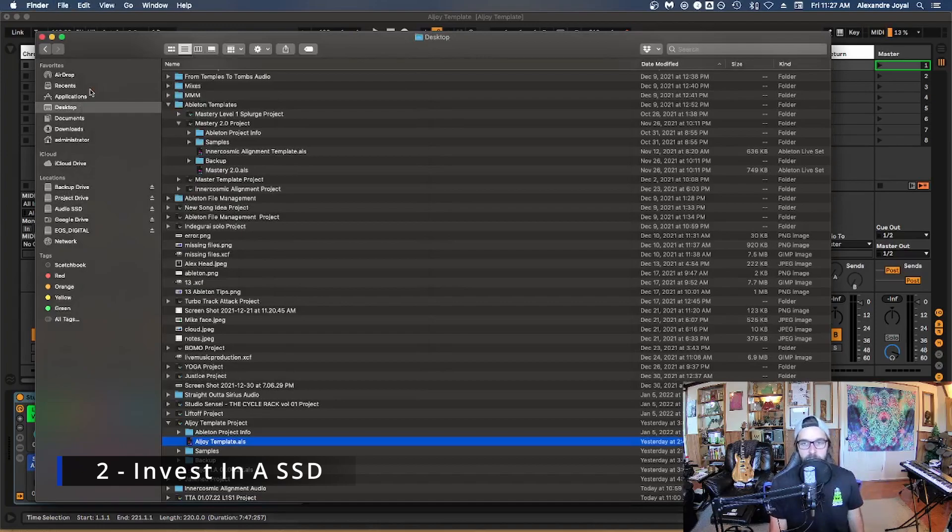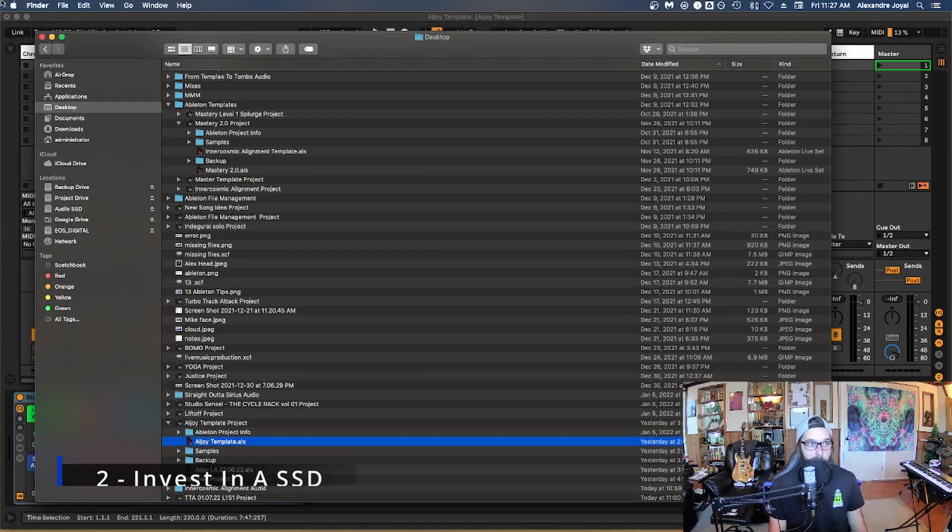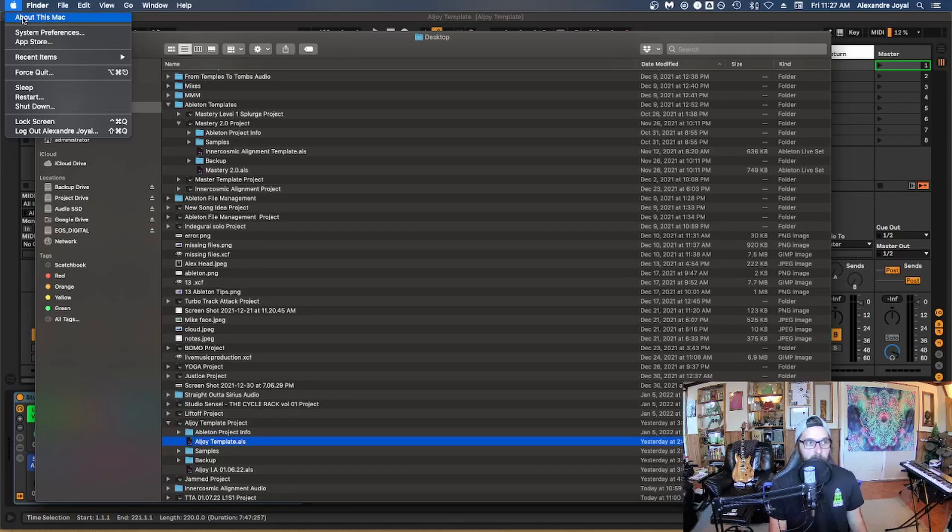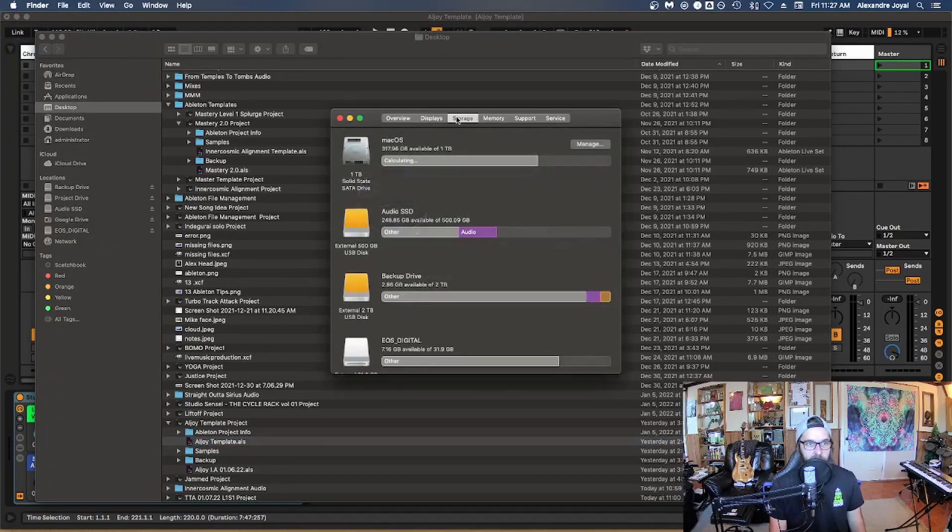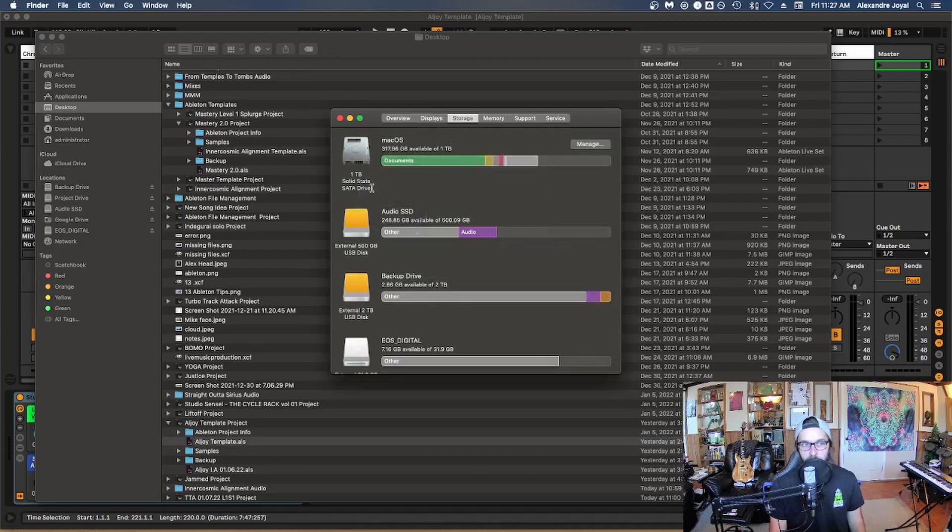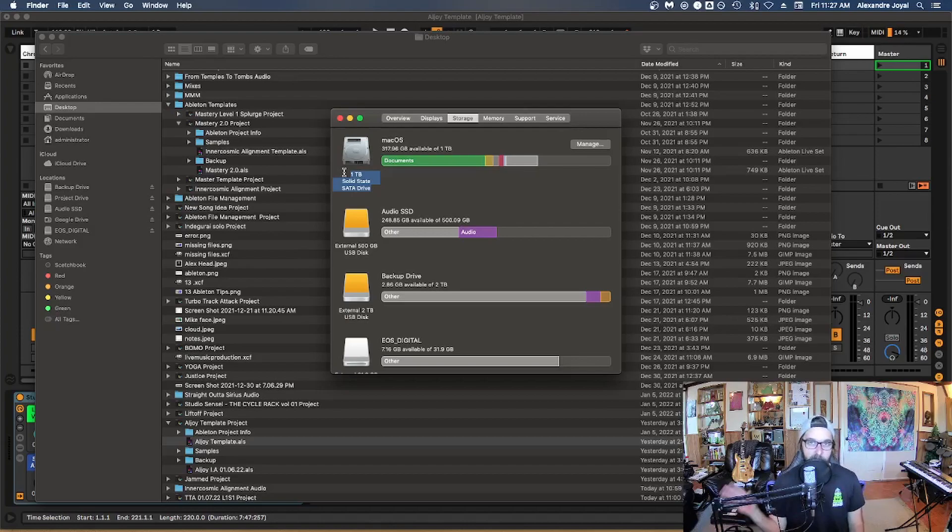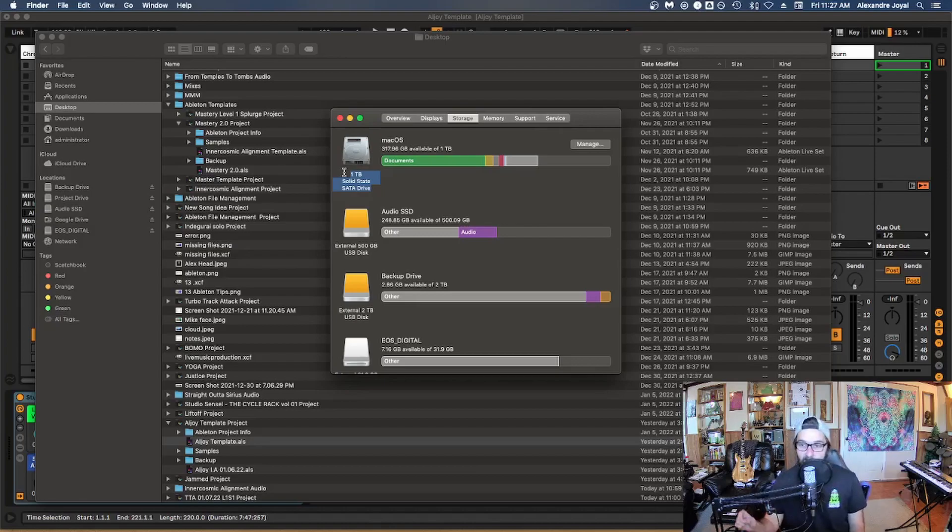All right, tip number two is to invest in a solid state drive. So if you're on a Mac, you can go to about this Mac, and then go into storage, and you're going to see your main hard drive of your computer. And I have a terabyte solid state drive as my main hard drive for my computer. So if you can, it's well worth investing in a solid state drive as your boot drive so that your computer can run off a solid state drive.